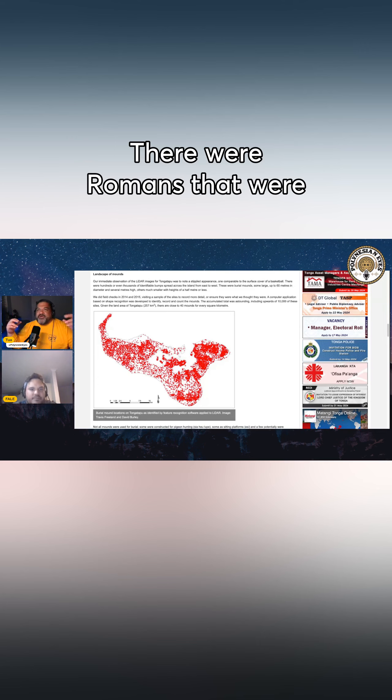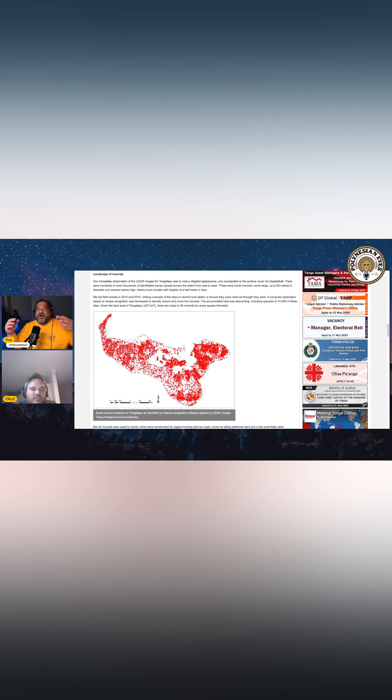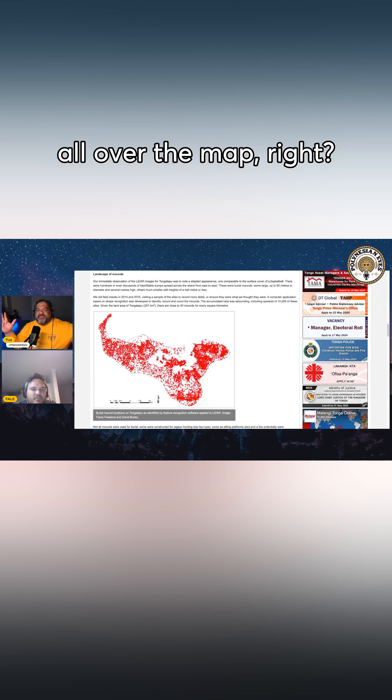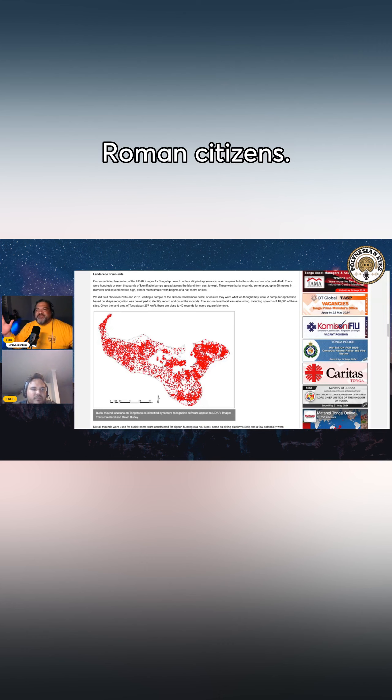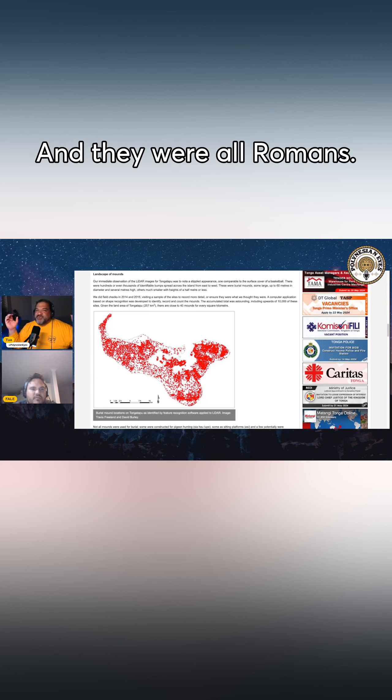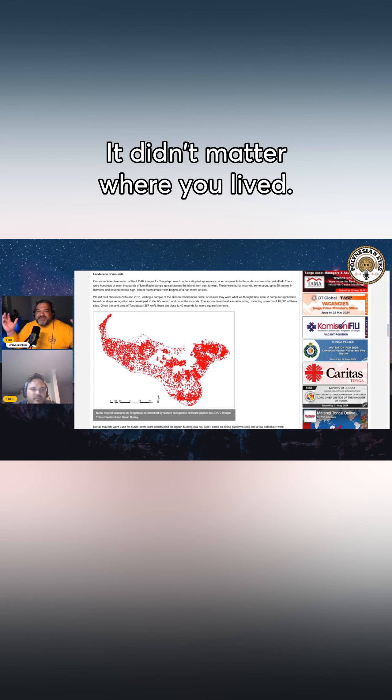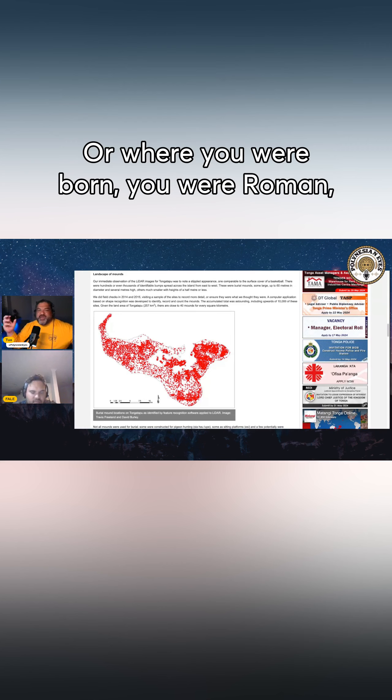There were Romans that were all over the map, right? Roman citizens, and they were all Romans. It didn't matter where you lived or where you were born. You were Roman.